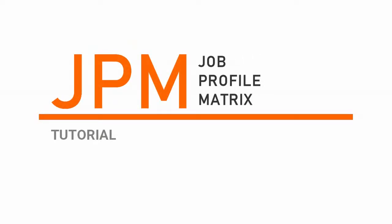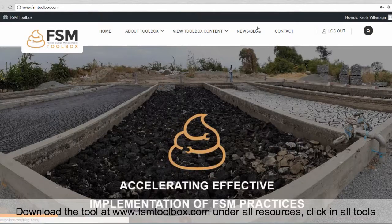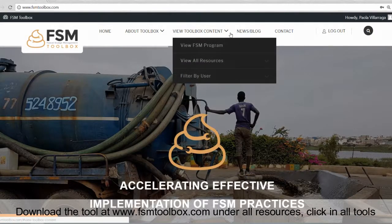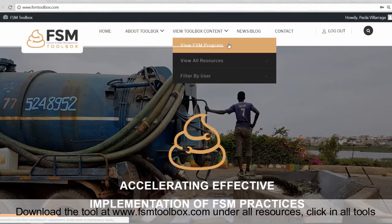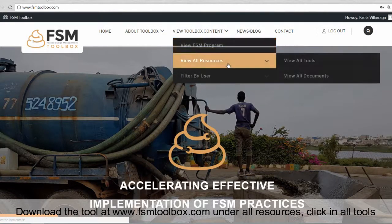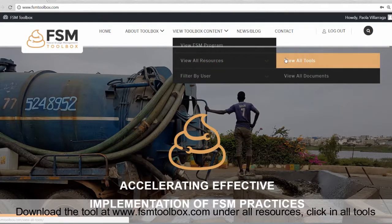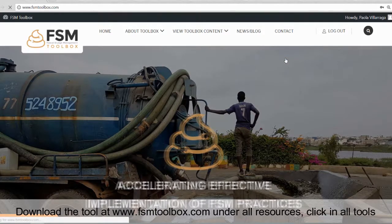Now, let's start with the JPM tool. Download the tool at www.fsmtoolbox.com under All Resources. Click on All Tools.